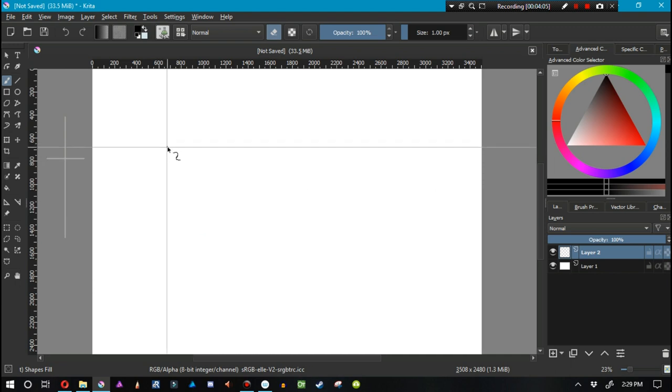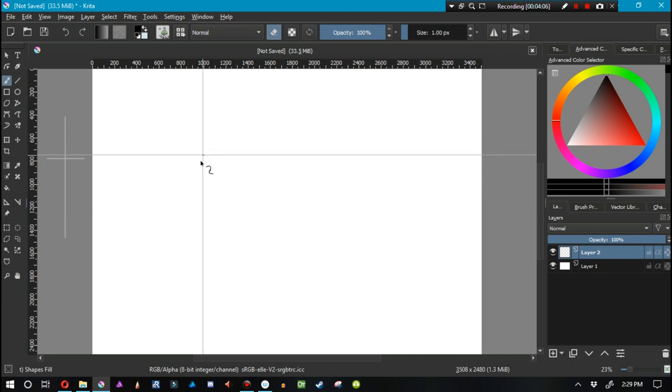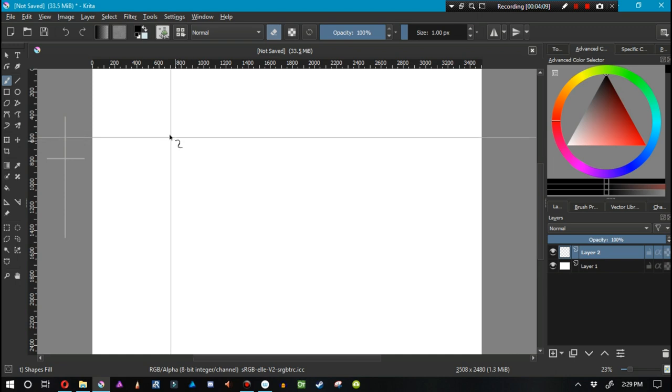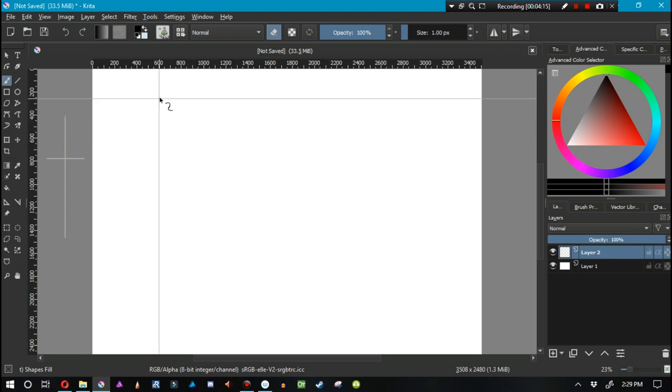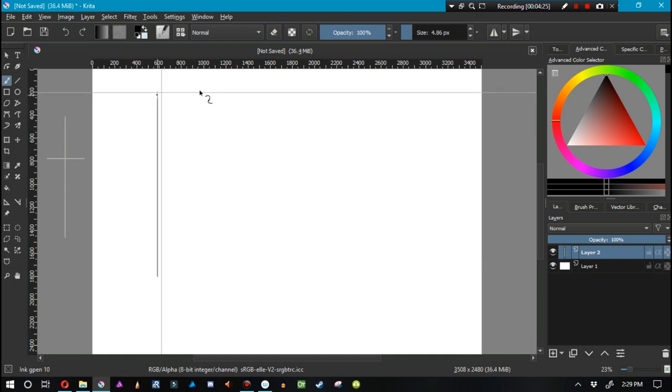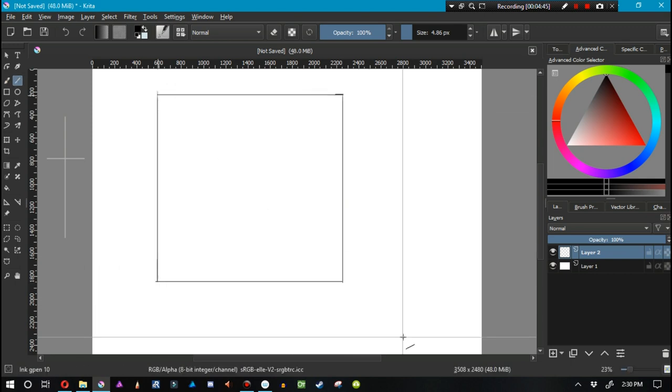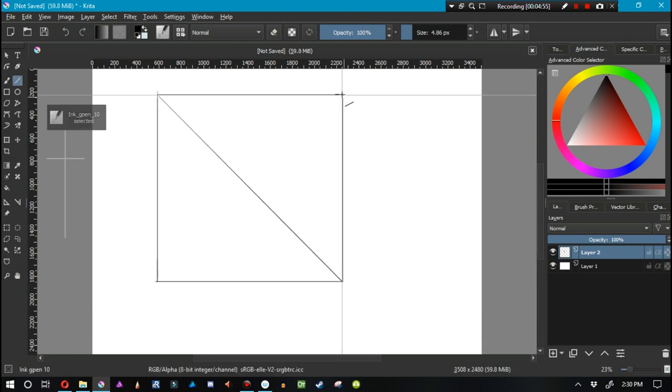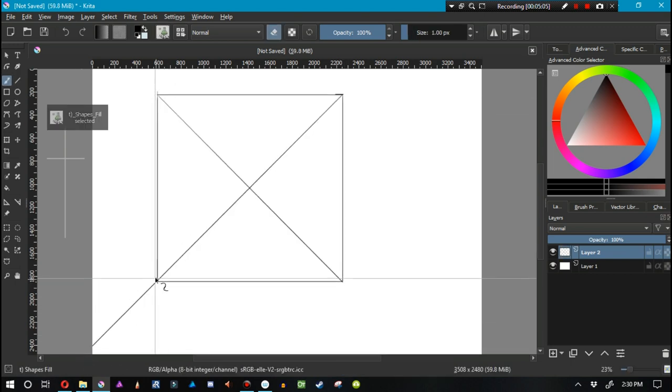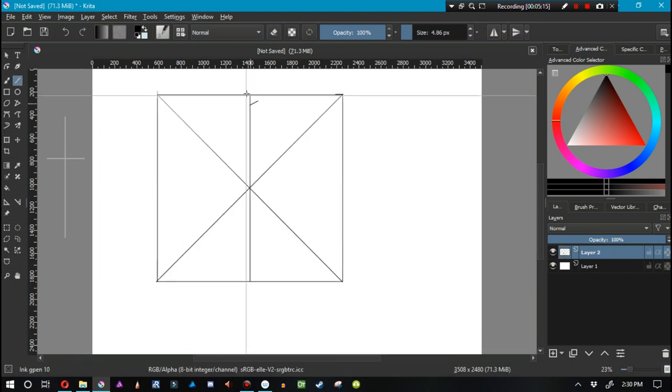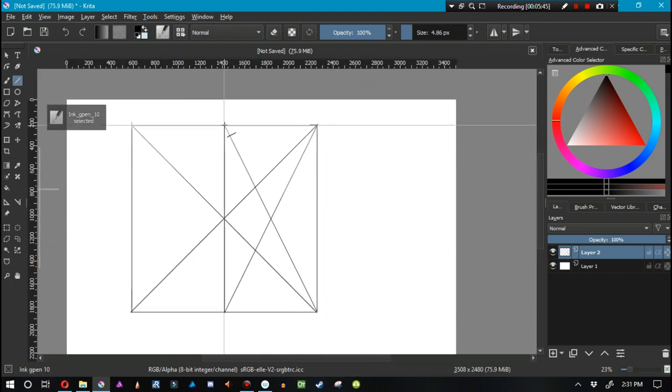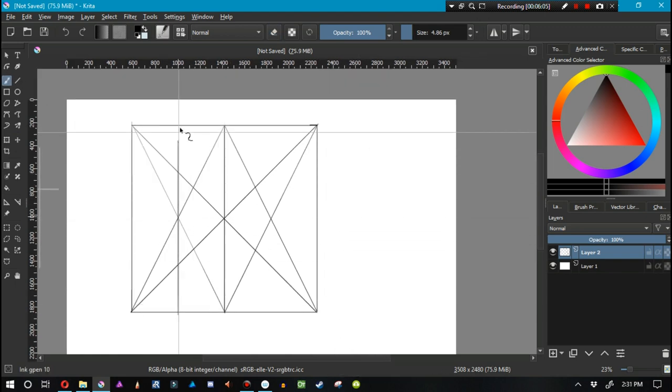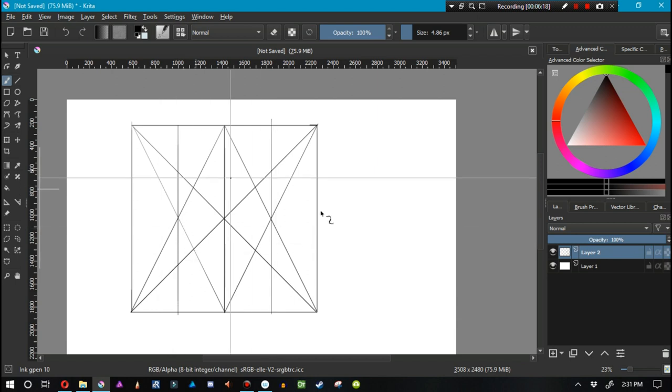An ellipse is basically a circle or an oval of some sort, something round. The way that you draw out an ellipse is you first start out with drawing out an area. Once you have that area drawn out, you go ahead and split it up into fourths.